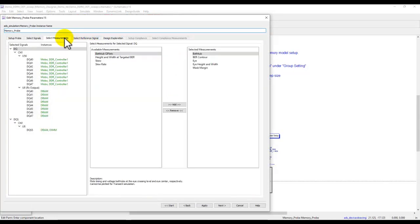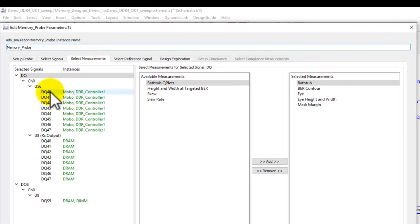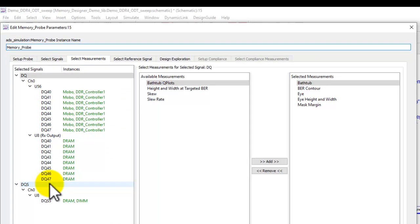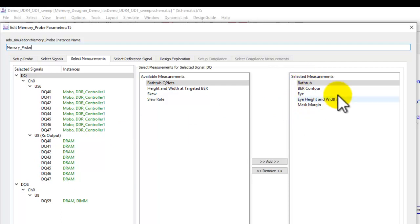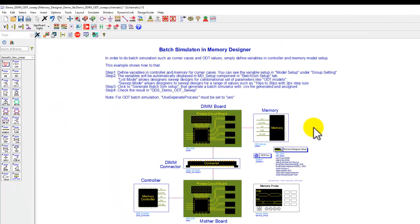When we have this setup and want to perform a normal simulation, I have a memory probe here. Under memory probe, I can select what measurements I would like to see for each of these nodes or the nets. I've selected a bunch of measurements to be performed. To explore my design and look at the corner cases, I need to perform a batch simulation.